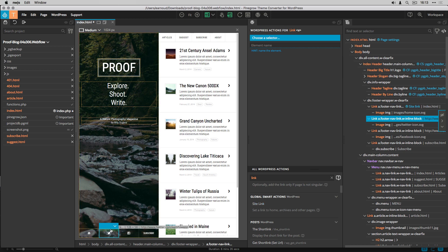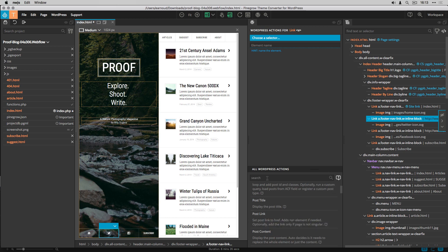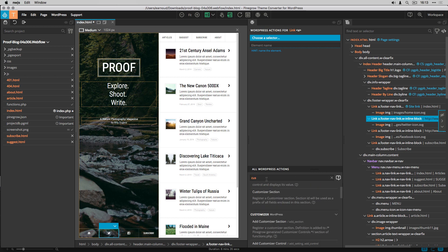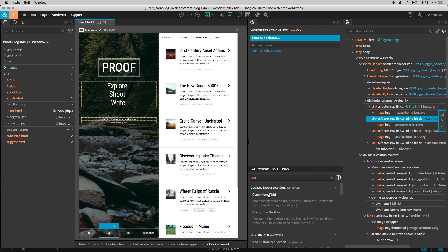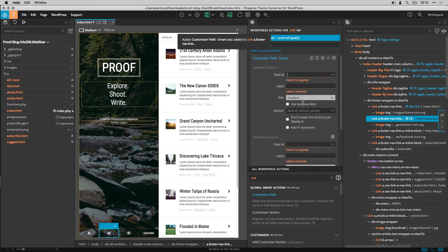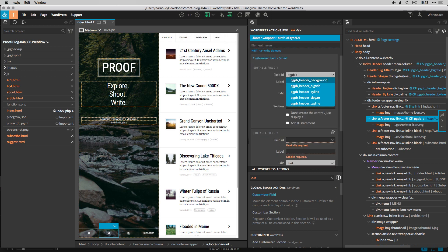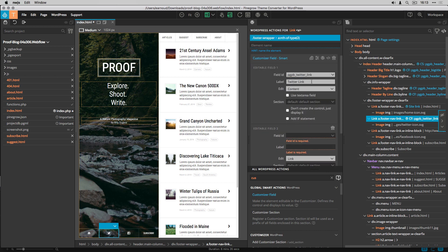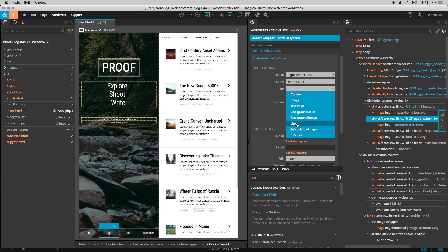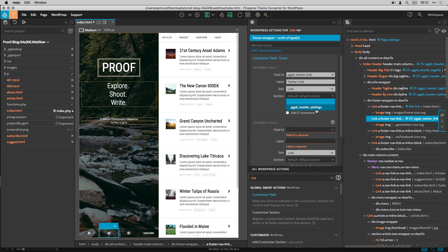For the Twitter link and for the Facebook link, I create two customizer fields, so I will be able to edit the links from the customizer area. I add both fields to the header settings section.